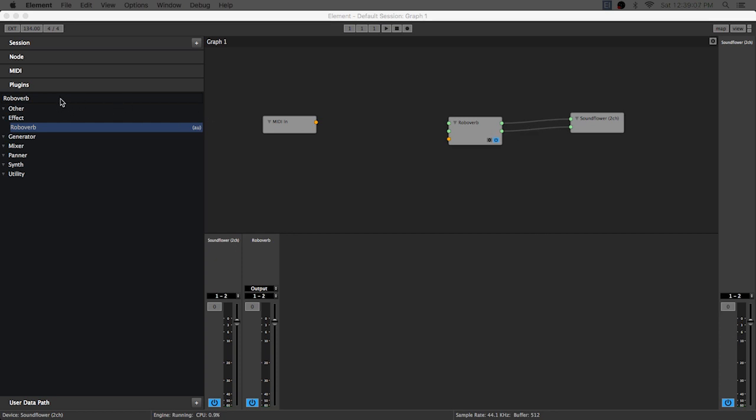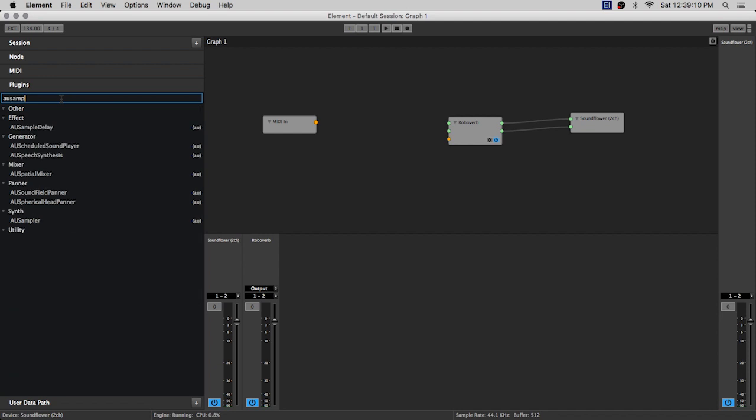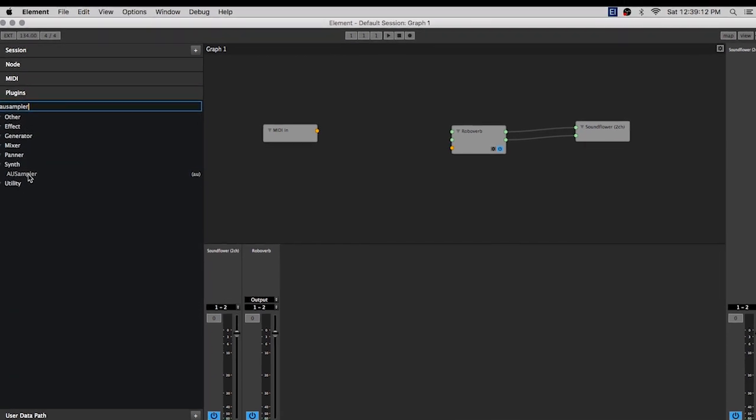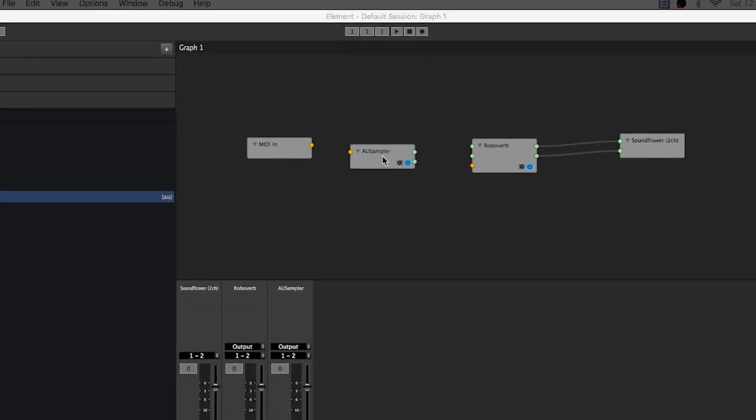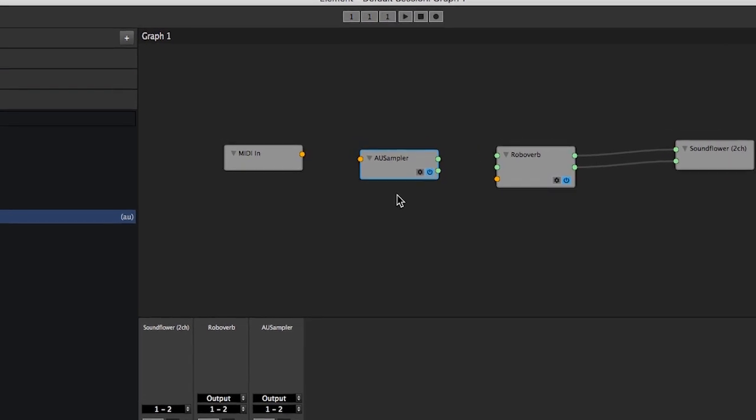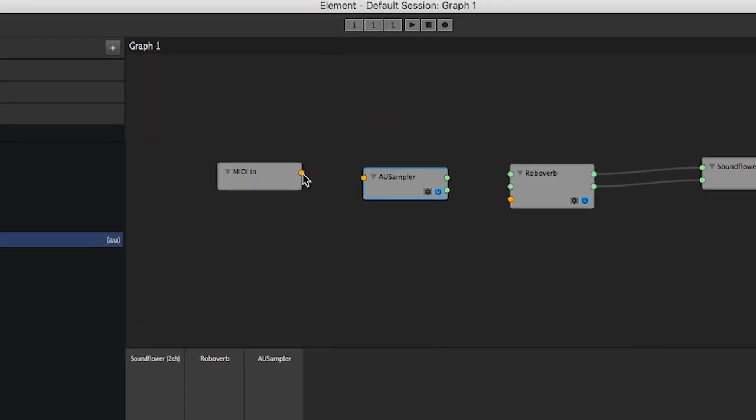Anyway, let's find our audio sampler, add it on there. And routing is really easy. You just drag the pins from one to the other and that's it. It's as simple as that.